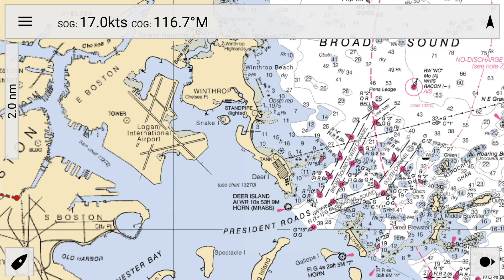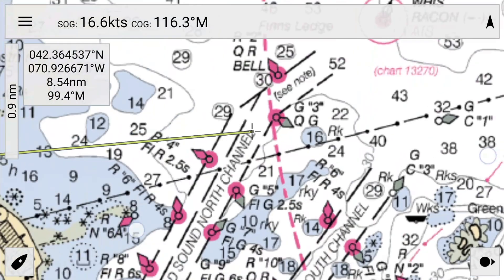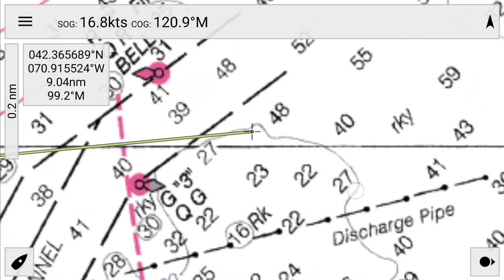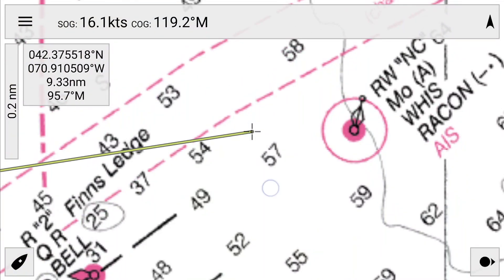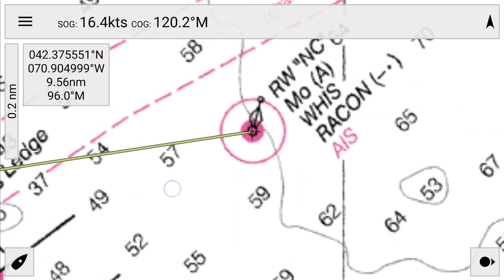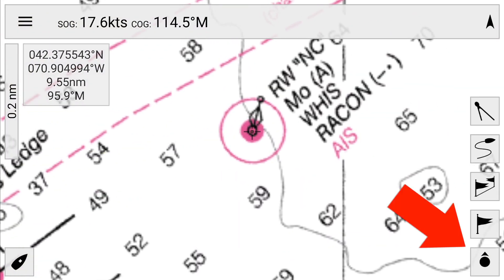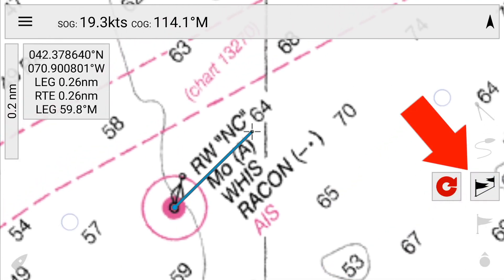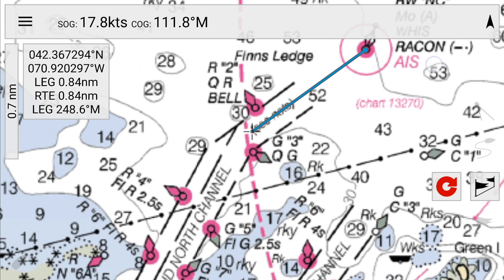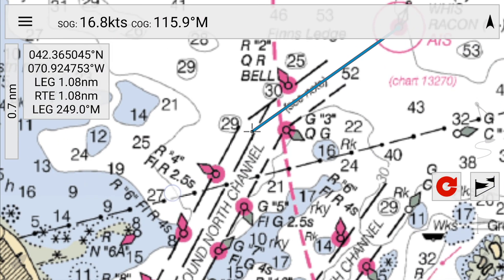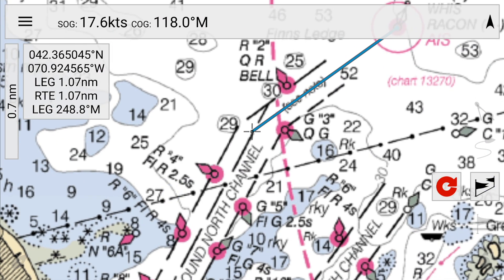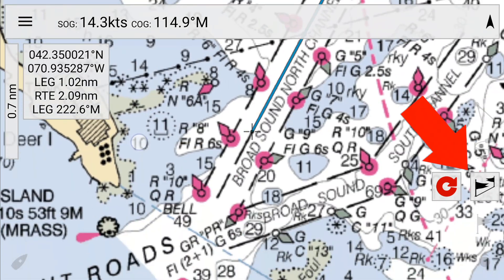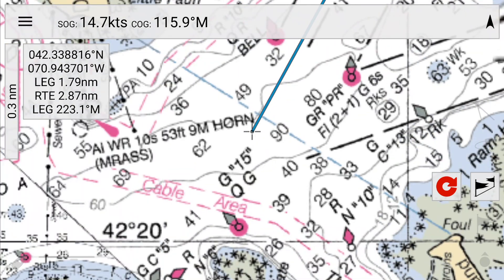A route is a set of lines that lead you through a sequence of waypoints. To start a route, you position your cursor over the start point, then unhide and click on the route tool. Next, you move your cursor to the next waypoint and click on the next waypoint button.